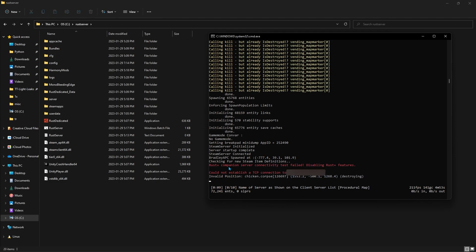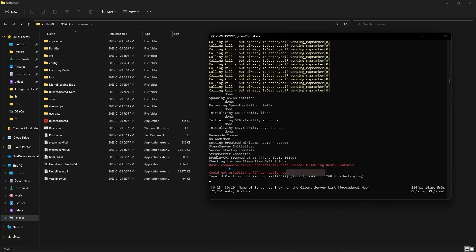You can go into Rust, enter your F1 console, and type in client.connect localhost colon 28015. And from there, you'll start connecting. If you did everything right and you're good to go, you have your own server.